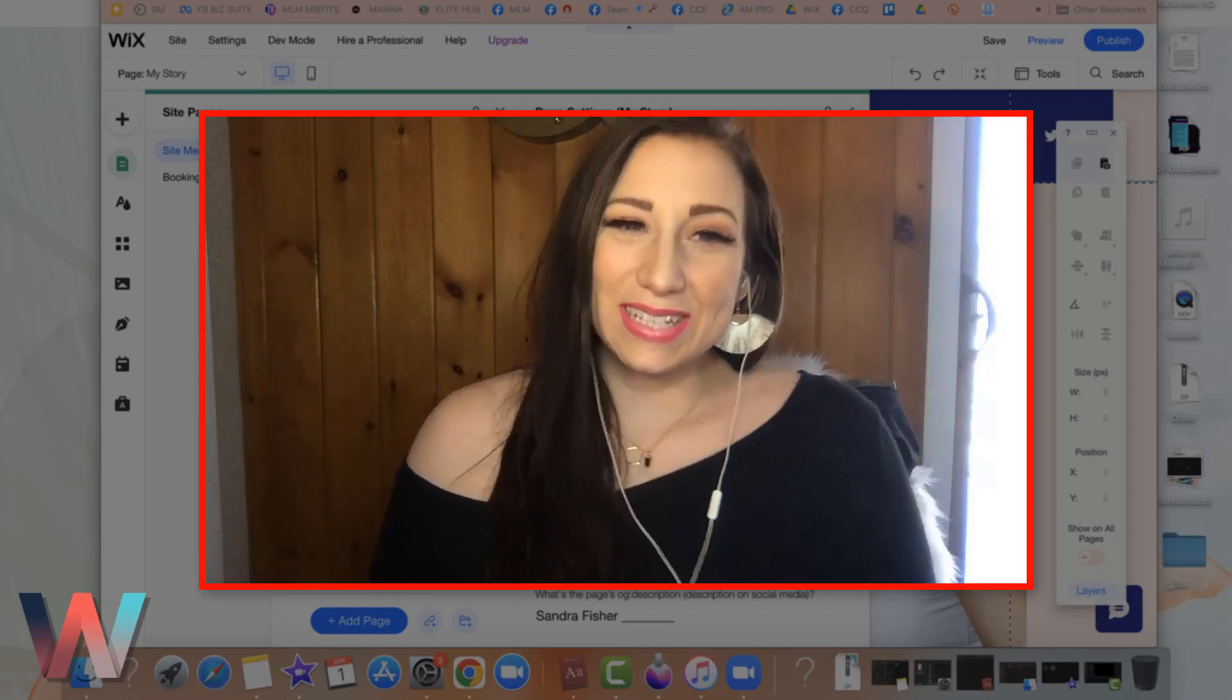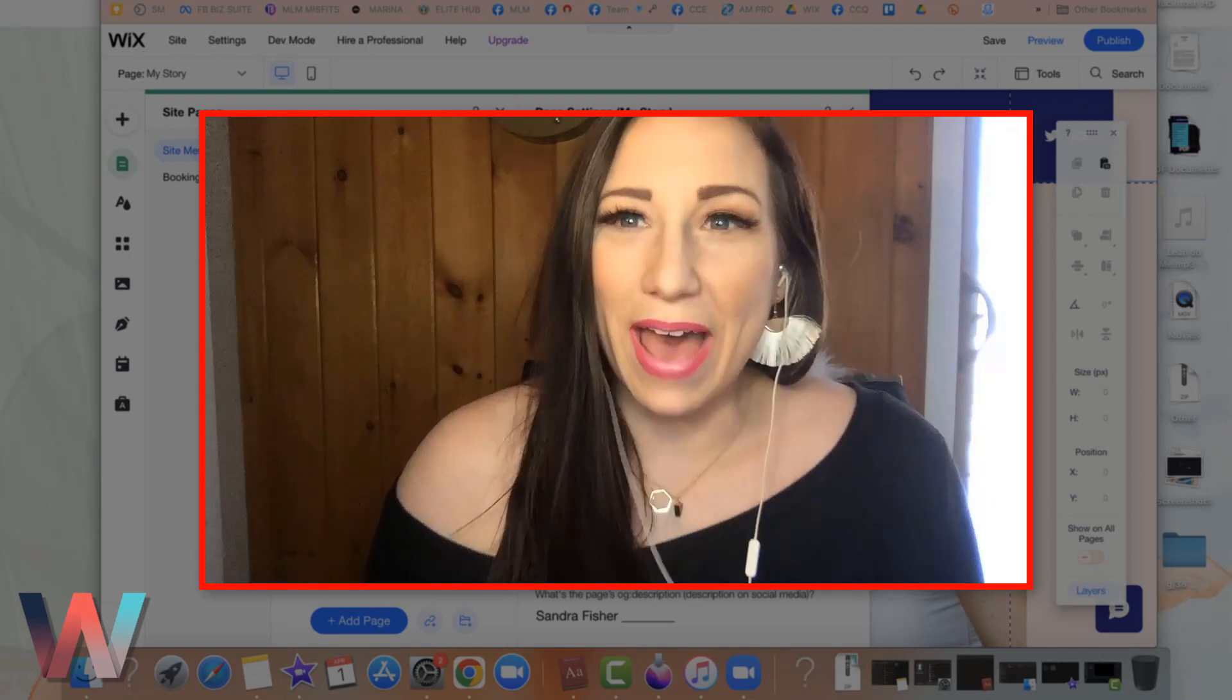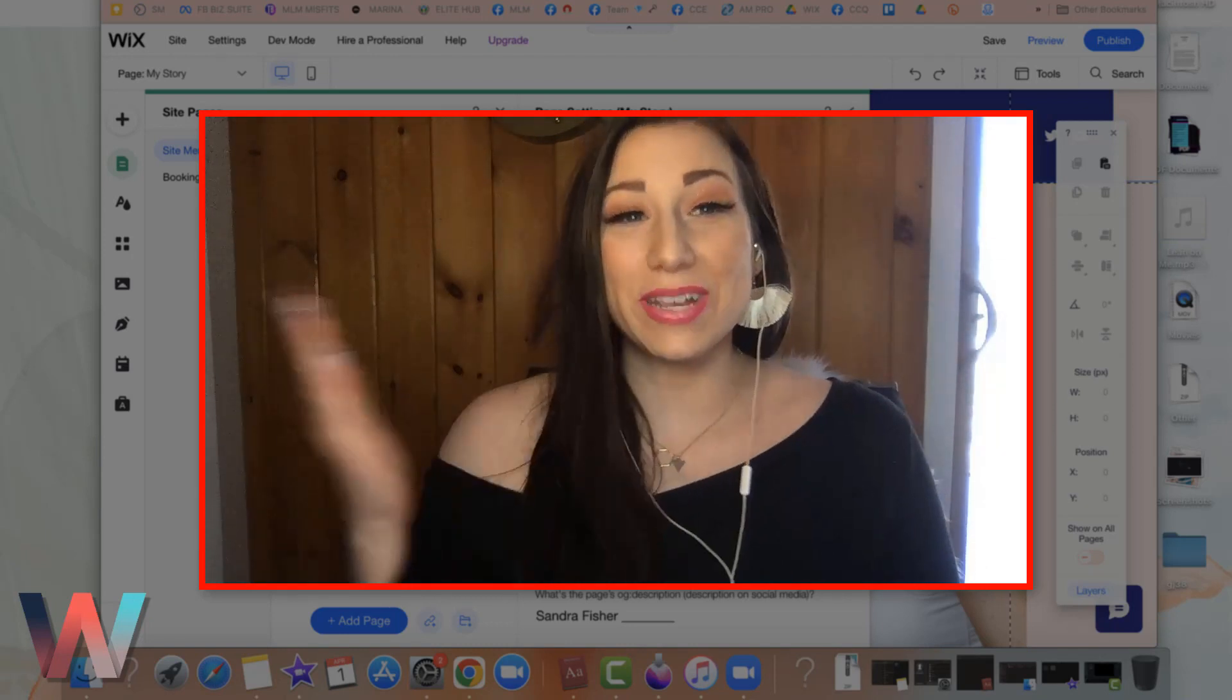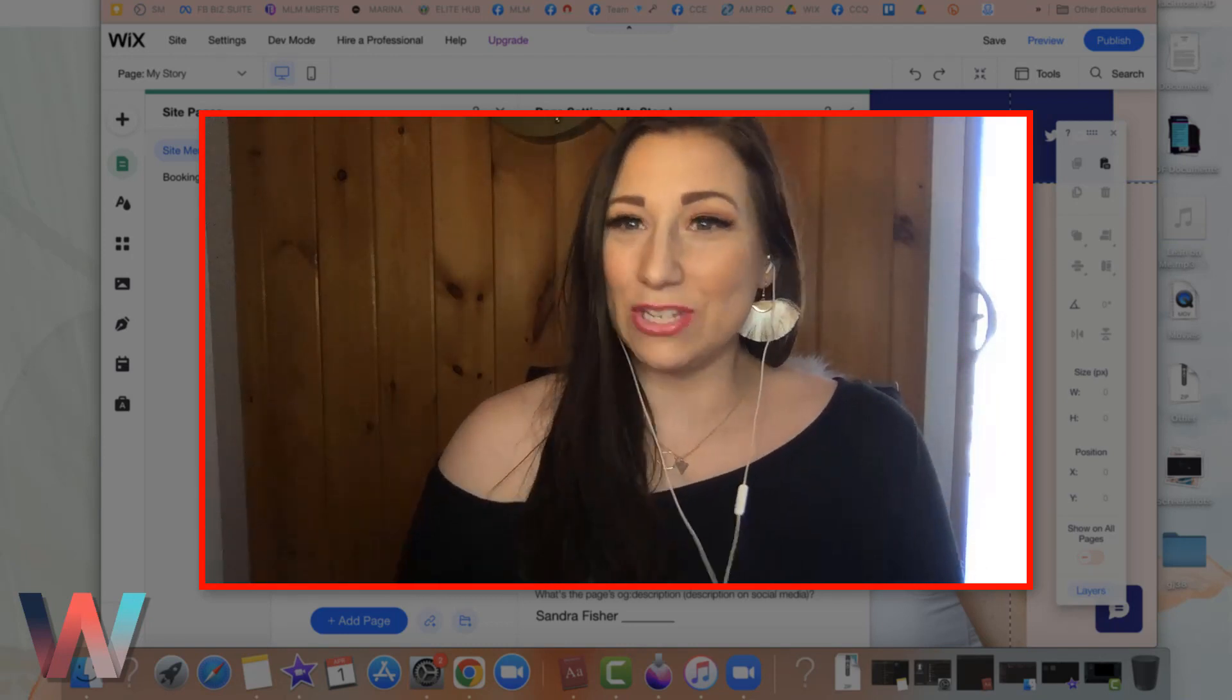Hey, what's up Wix Nation? Welcome back to another video here on the Wix Training Academy channel.